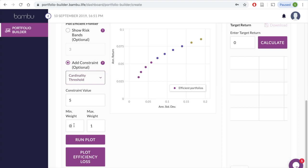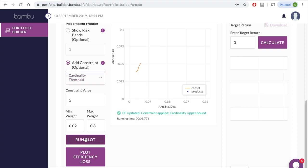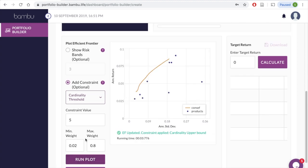The third possible constraint is to add the minimum and maximum weight that any security in the model portfolio can have. This will ensure that the weight allocated to any individual security falls between the minimum and maximum limit set. Once again, simply click Run Plot to obtain the efficient frontier with the added constraints.